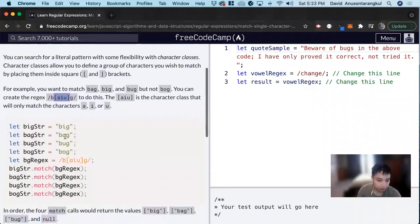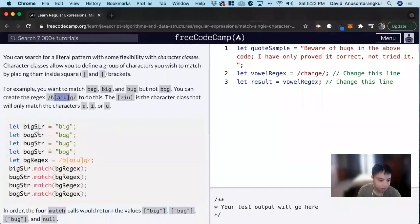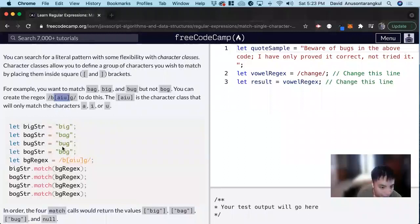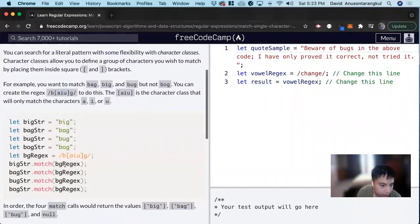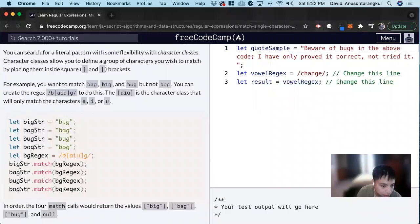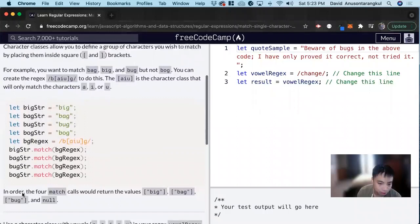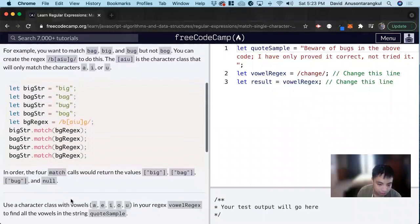So here we have an example of big, bag, bug, bog, and this regex is B, either A, either I, either U, and then G. So for this one it will be true, bag true, bug true, but bog will be null because it doesn't match.